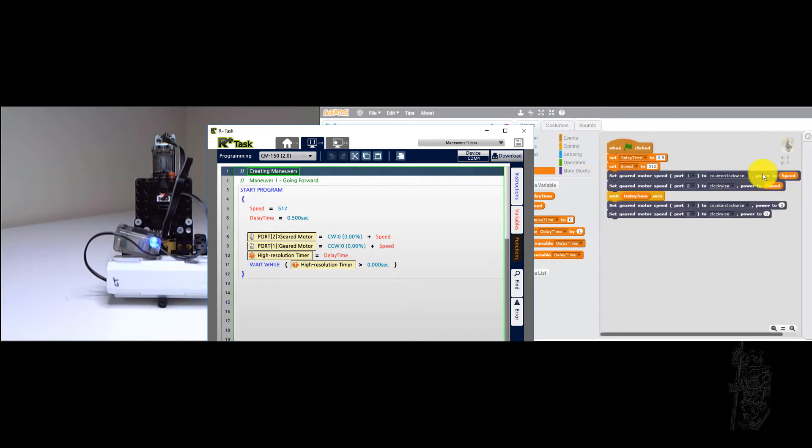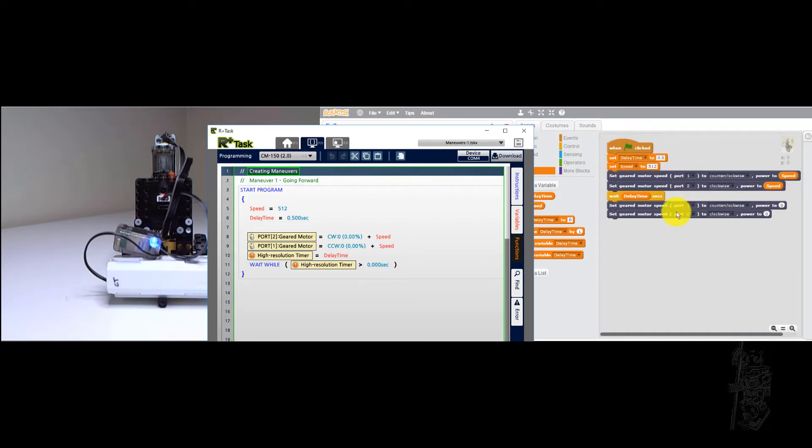So this one here is a Scratch 2 program. All it does is turn motor 1 and 2 in such a way that it goes forward for about half a second, with the speed setting at 512.